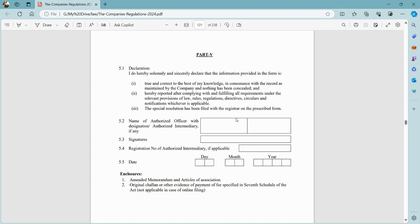We will have to attach the special resolution to it. Though it is not mentioned in the form, it is required because the date of passing the special resolution is described in Part 2.